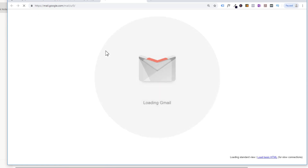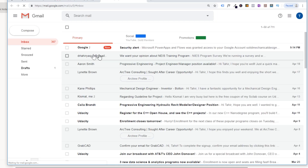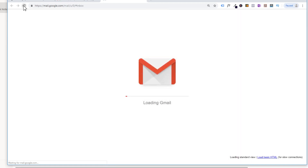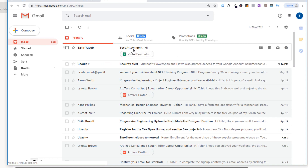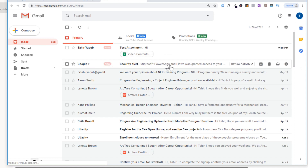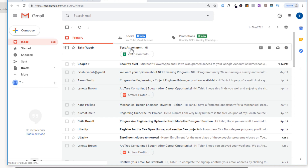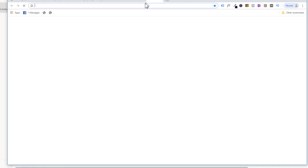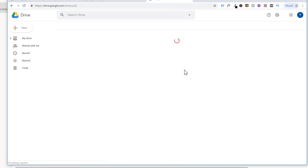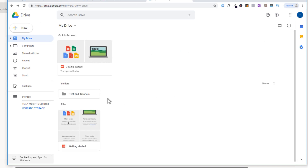Now I go to that email address which I connected to Flow. Here you can see the email has arrived, and there is also a security alert that Microsoft Power Apps and Flow was granted access to your email — this is what we did previously. This is the email I received from my second email. Now this email attachment will, after some time, go to the Google Drive of this email address. For a free account, it can take up to 15 minutes to send the attachment to Google Drive.